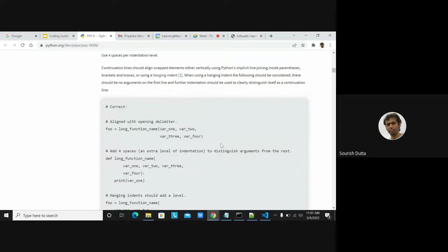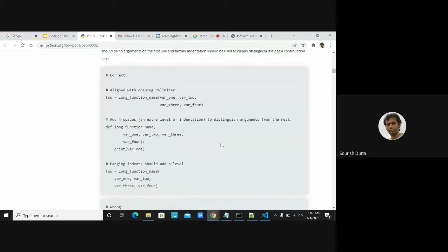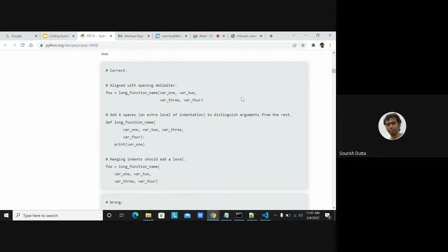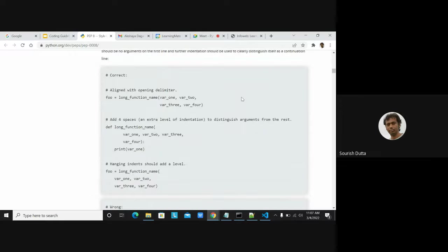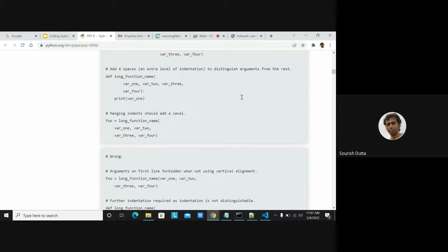PEP 8 talks about alignment after an open delimiter — it's preferable to use four spaces. You can put arguments on a single line, or you can put each argument on its own line, whichever makes sense, so you can easily understand how many arguments have been passed. These are different styles they're recommending, but this doesn't mean your code won't compile or run.